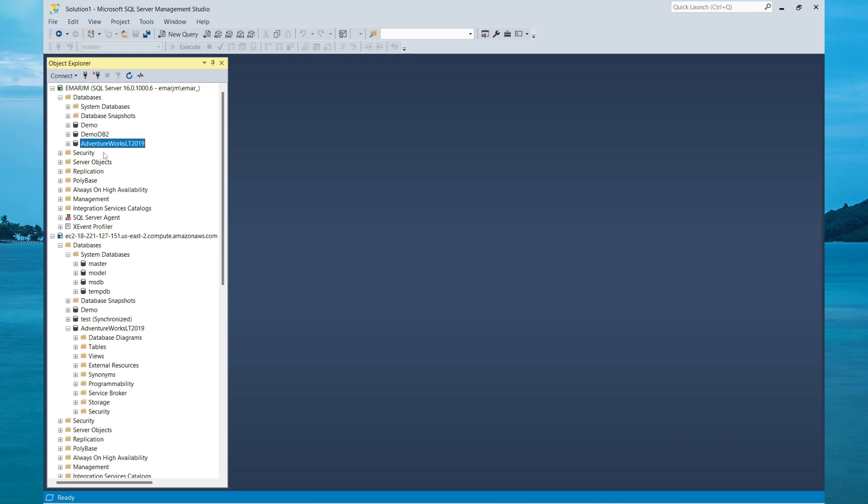Then my database will be reattached to the instance successfully. So this is another method that you can use to copy a database to another server.